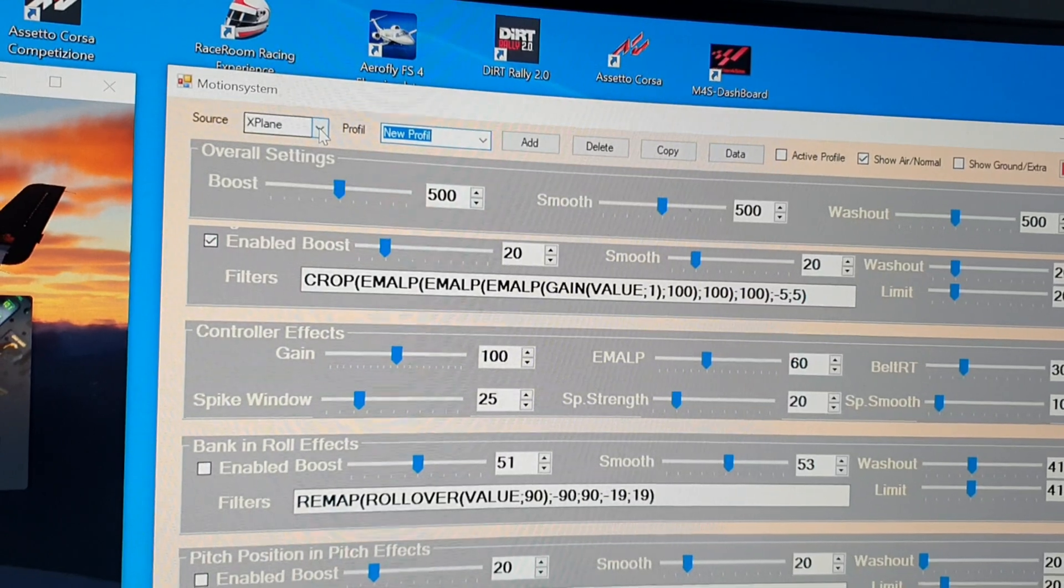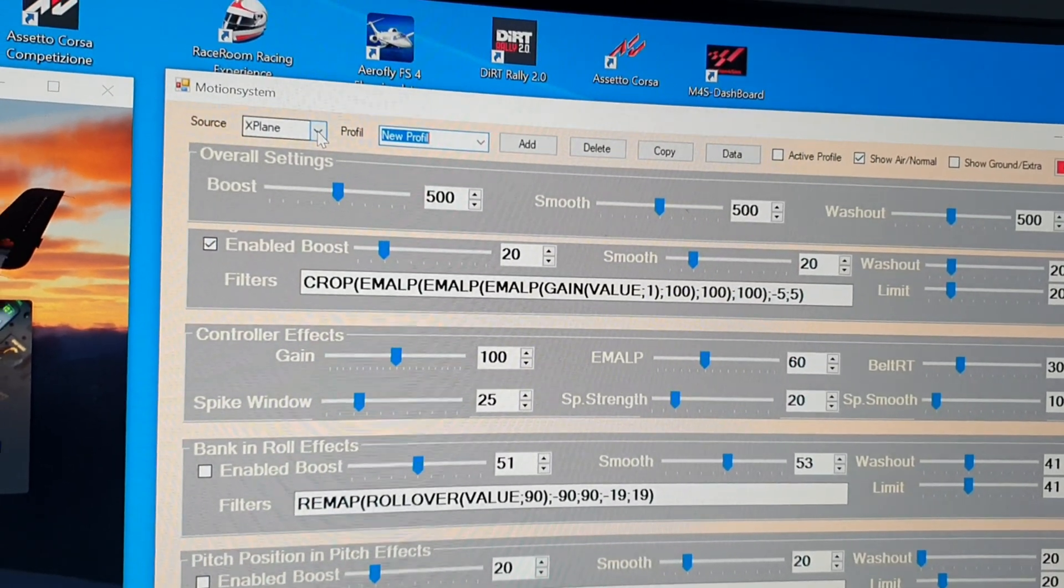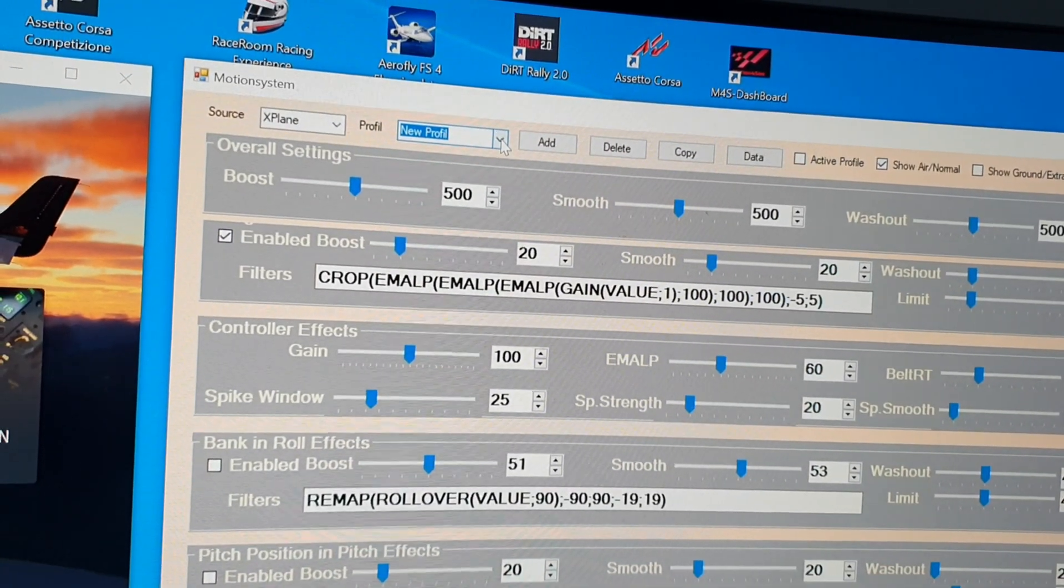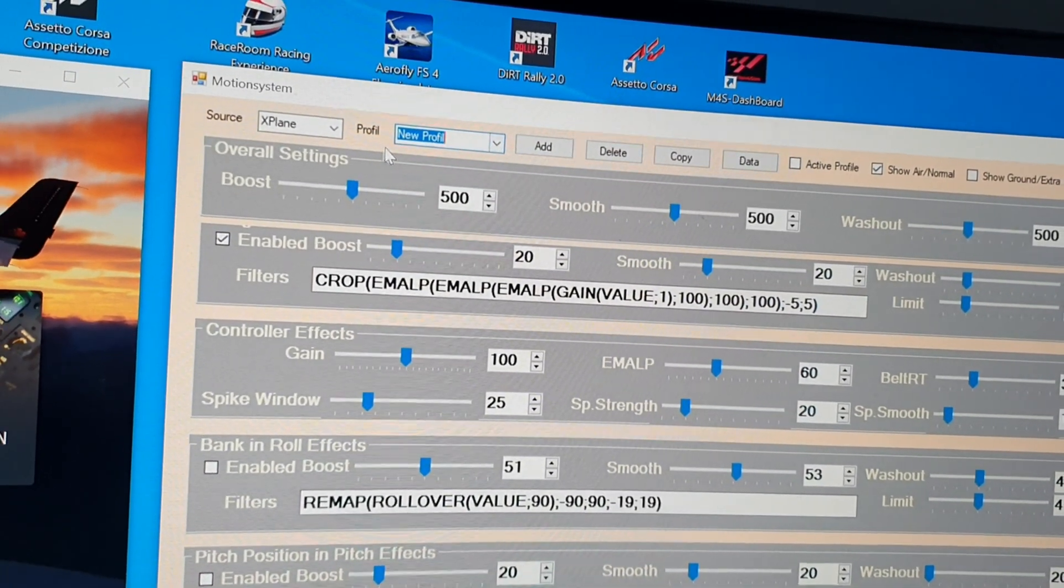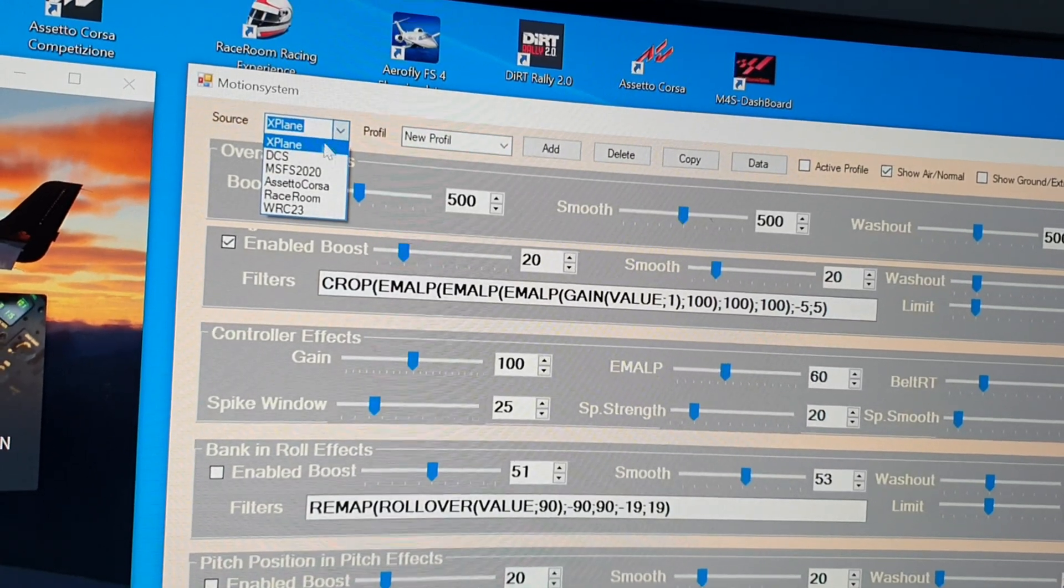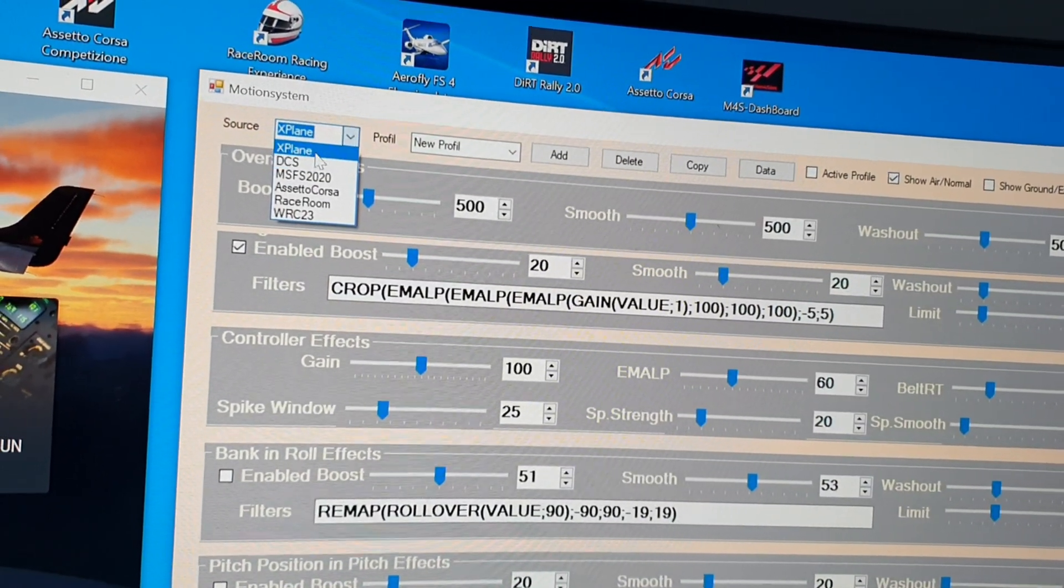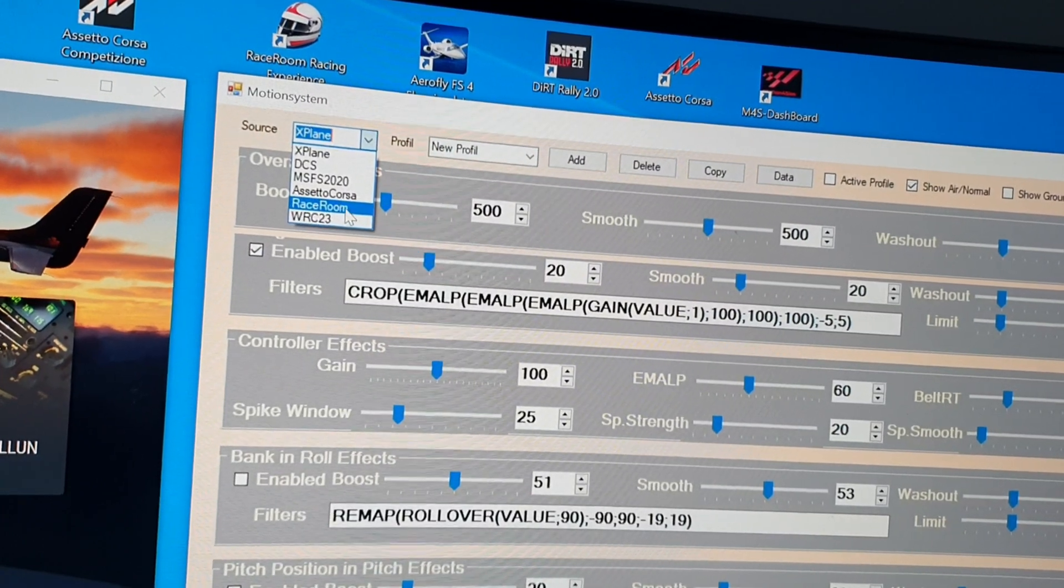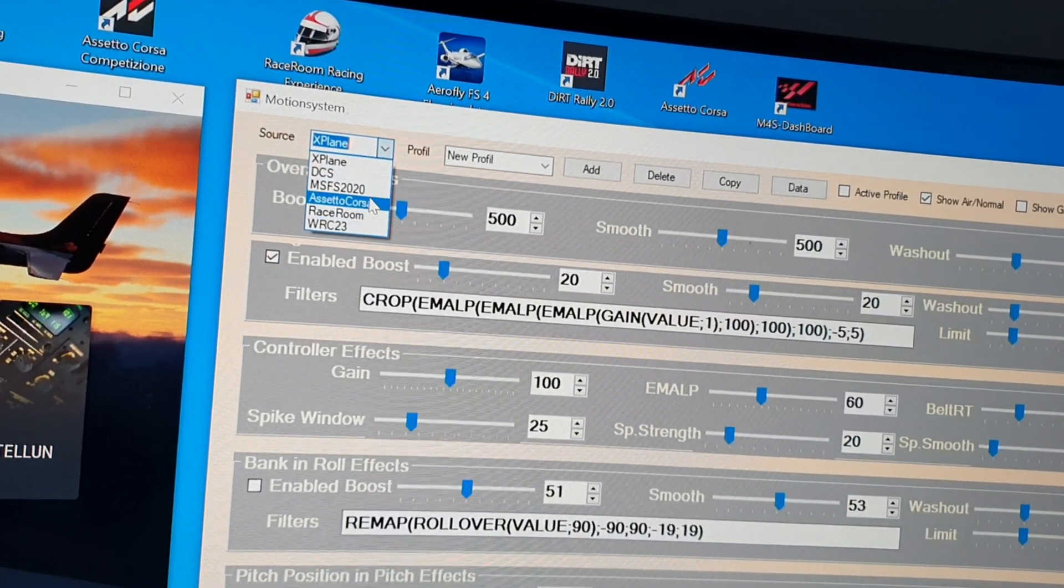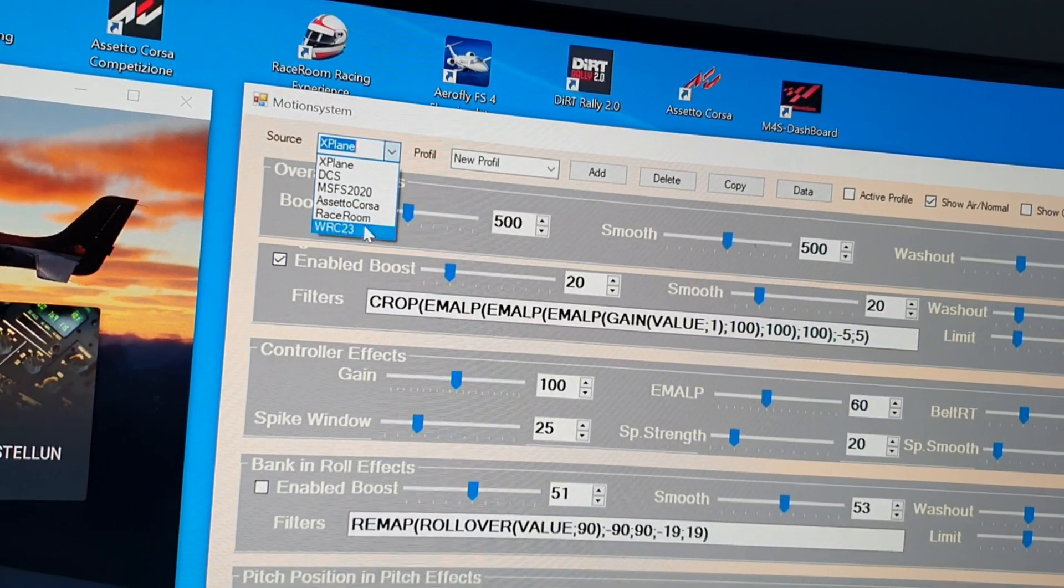You have here different sources. I will upgrade them from time to time. I now have some flight sims and two racing sims.